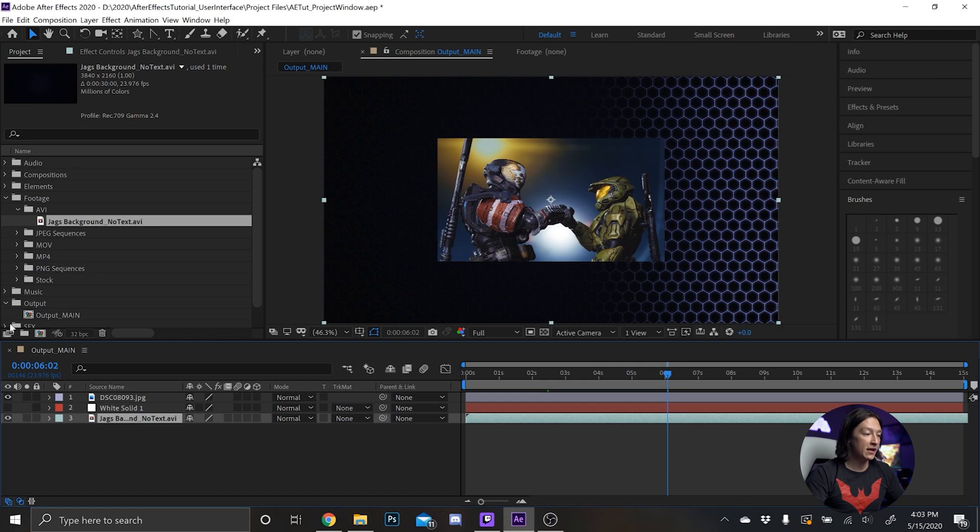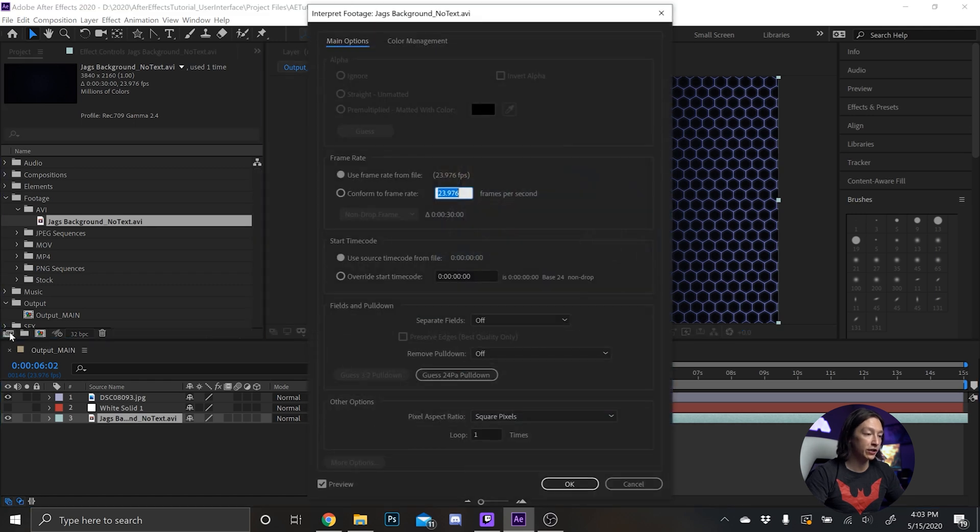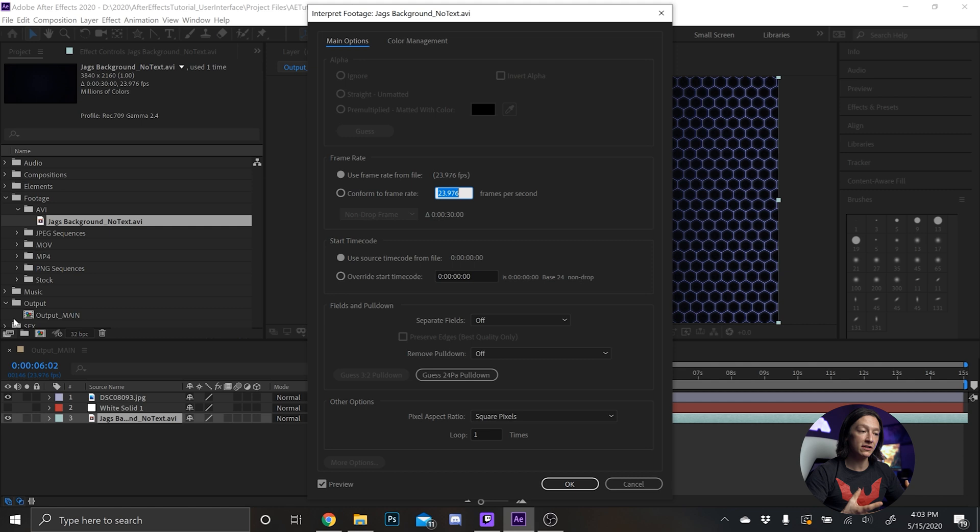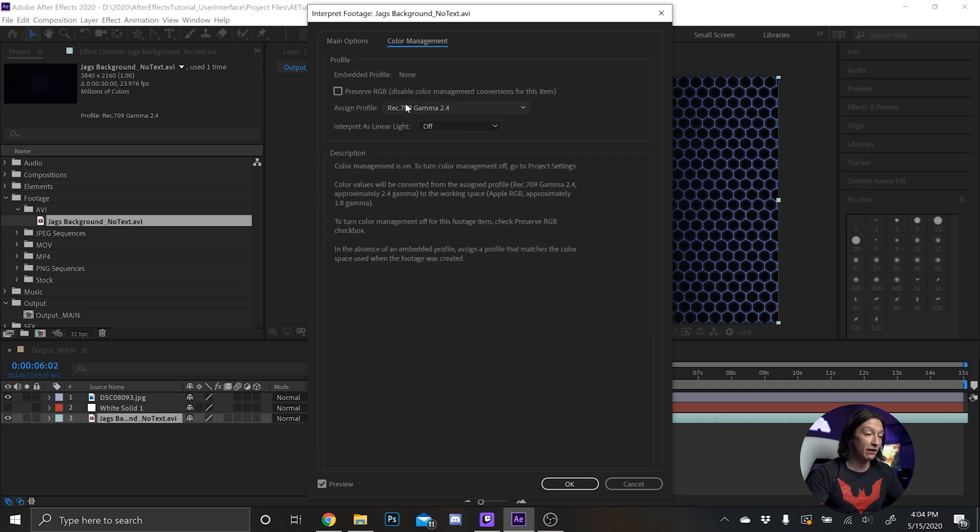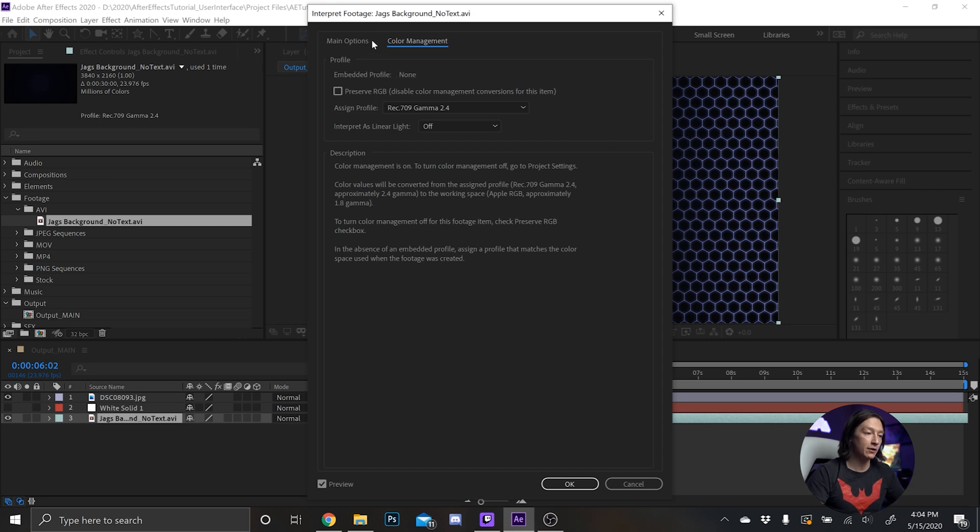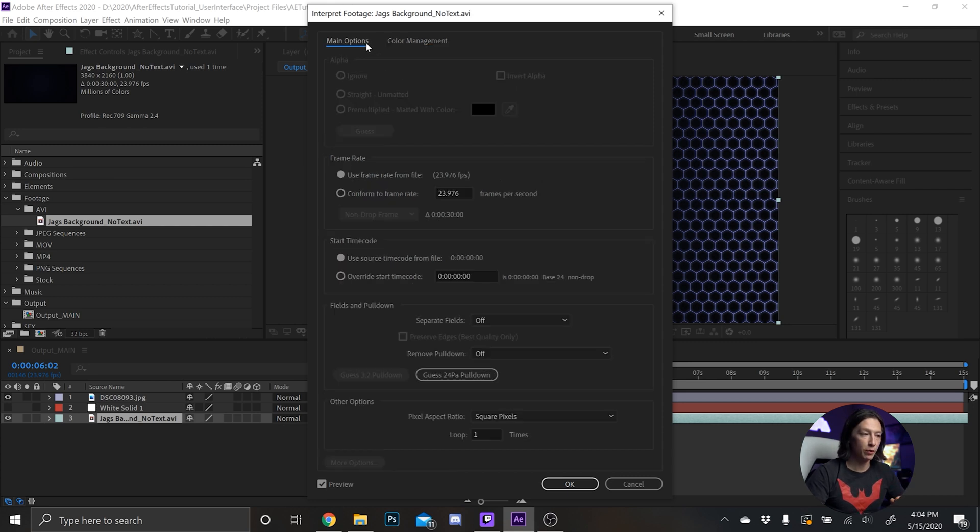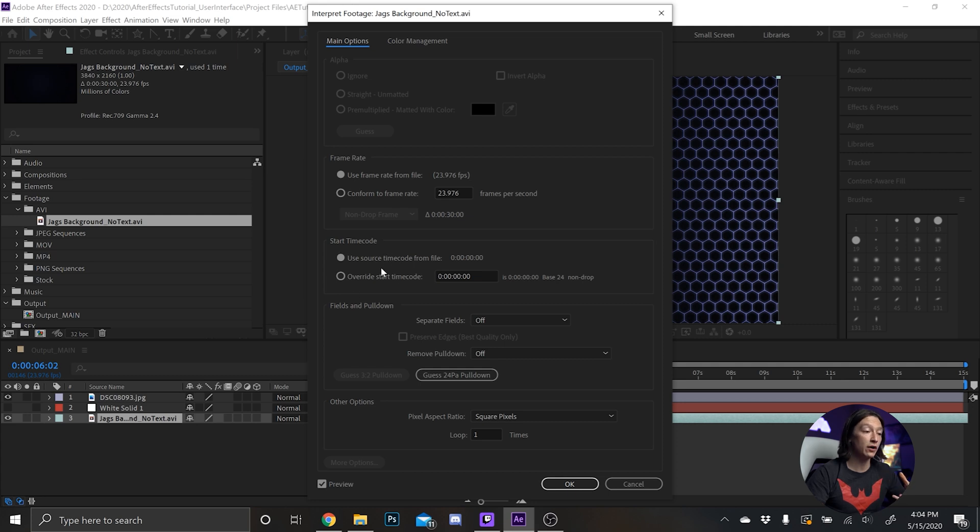There's a couple other things I want to show you with the project window that are worth knowing. Next is this button interpret footage, it basically opens up the properties of the footage and how After Effects is going to read that file. So if there's an alpha what do we do with it, the color management I never ever change this. Sometimes it'll change based on how things are exported. Typically you won't work with this.